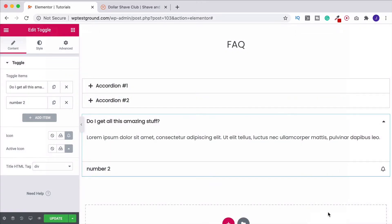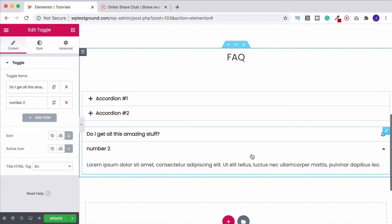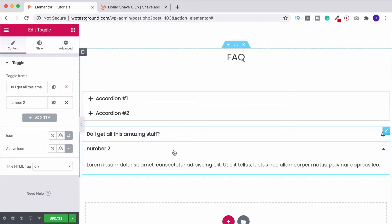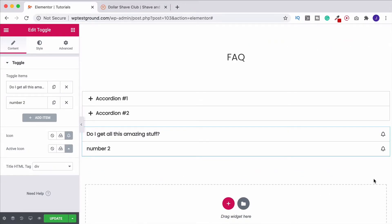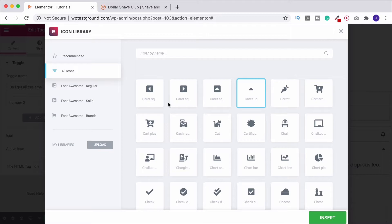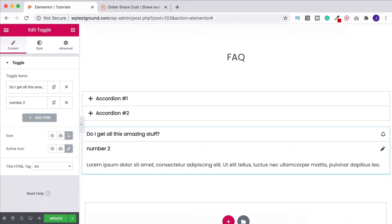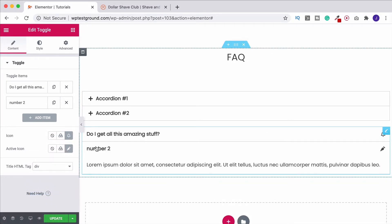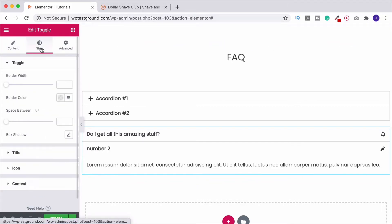If I choose a bell and insert it, there we go — we've got a bell. You also need to set the Active Icon separately. The active icon is the one shown when the item is open; when closed it reverts to the default icon. So you can set a different icon for the active state — for example, a caret. Last but not least, you've got the Title HTML Tag, so you can change the titles to heading one, heading two, et cetera.